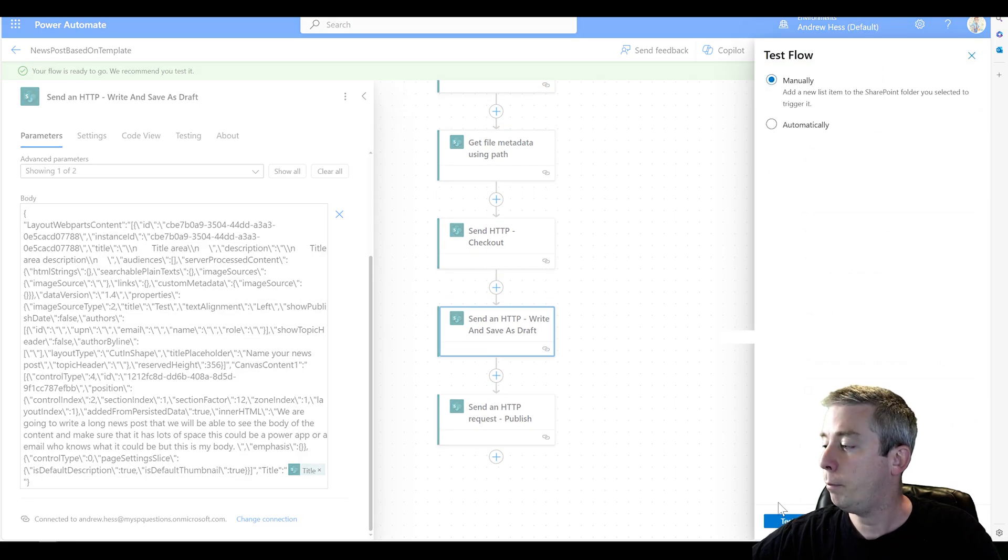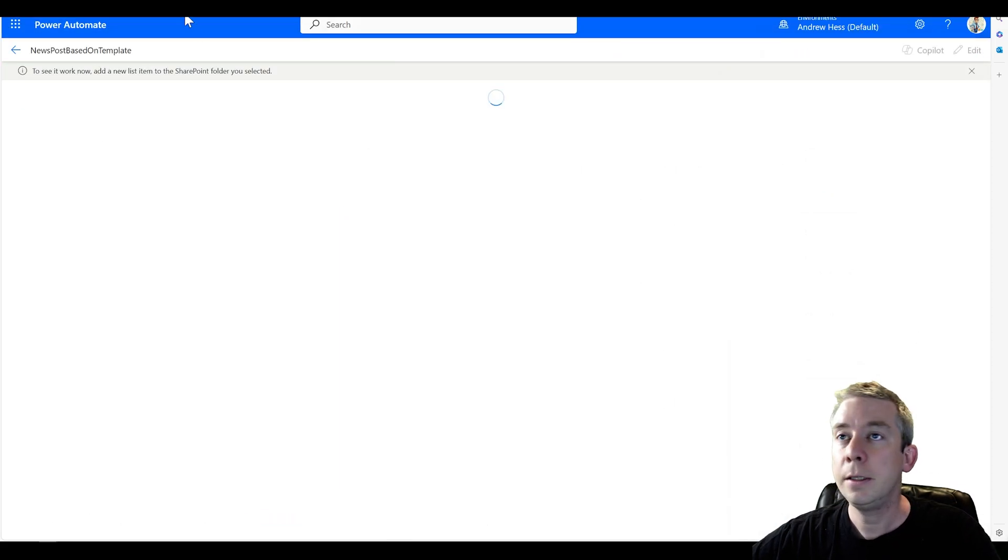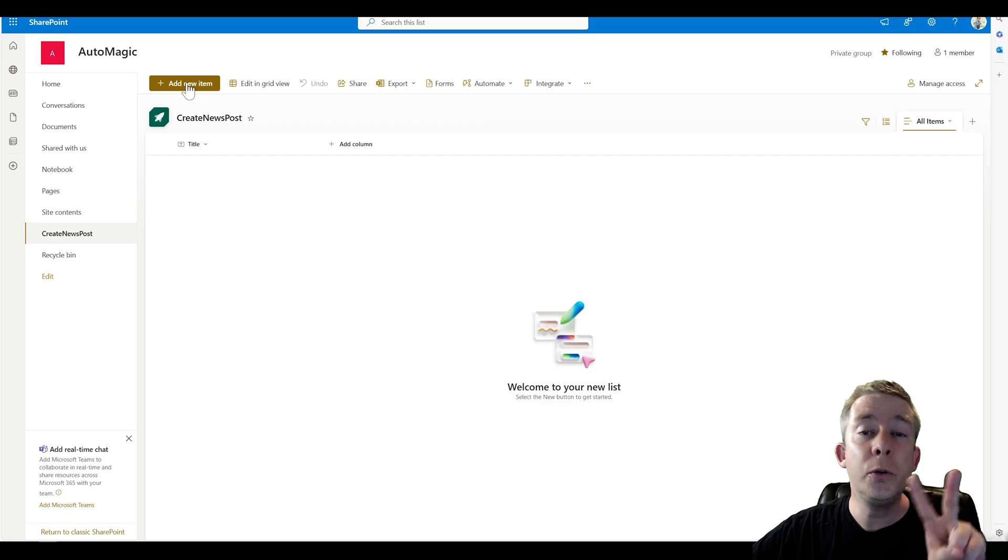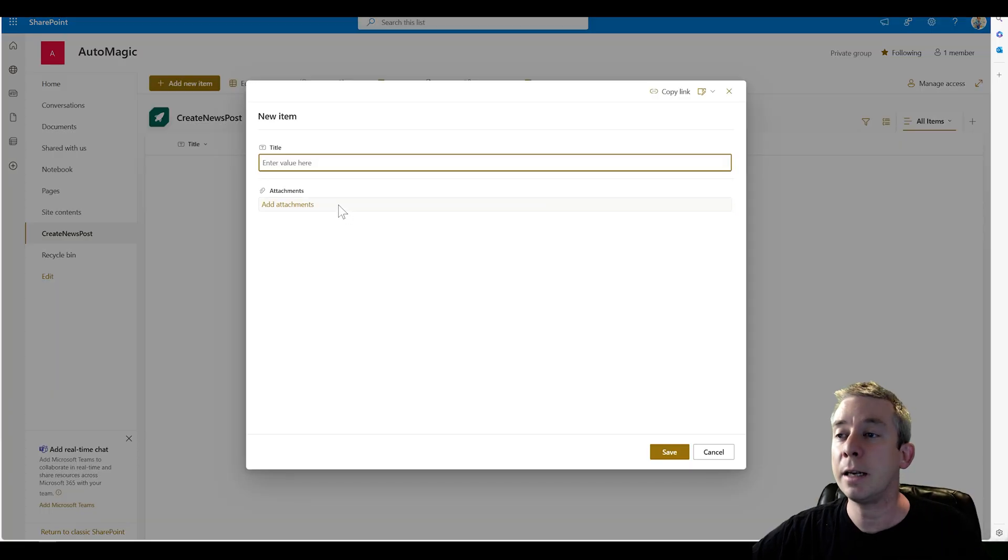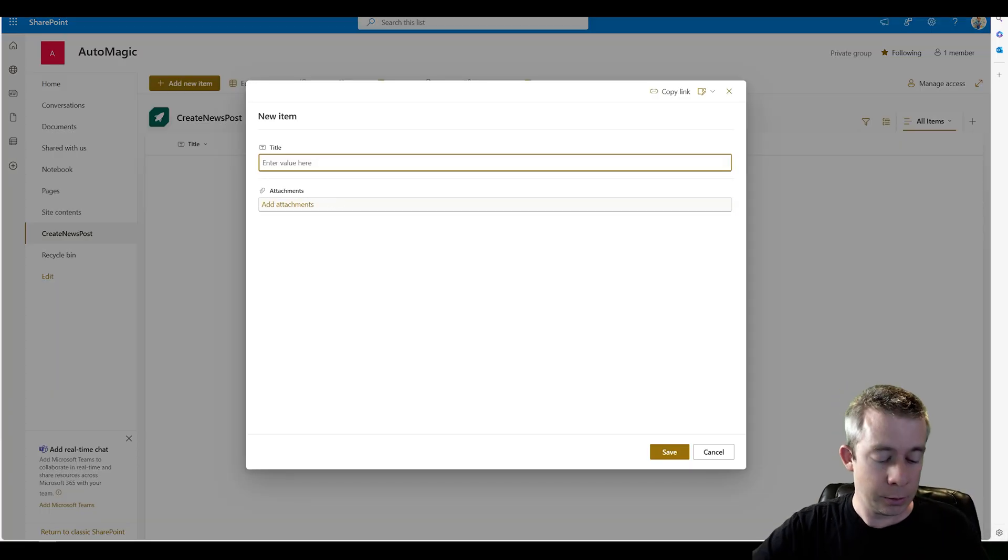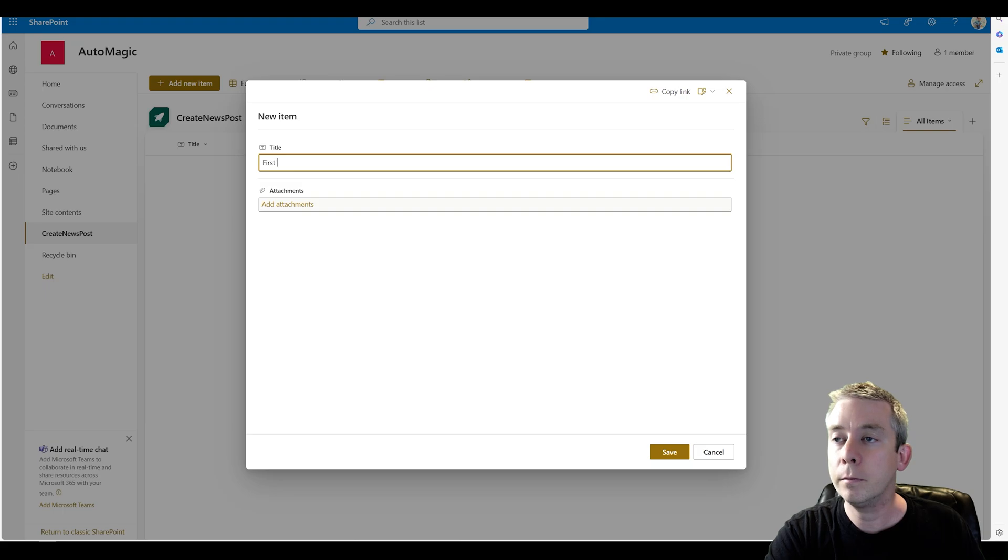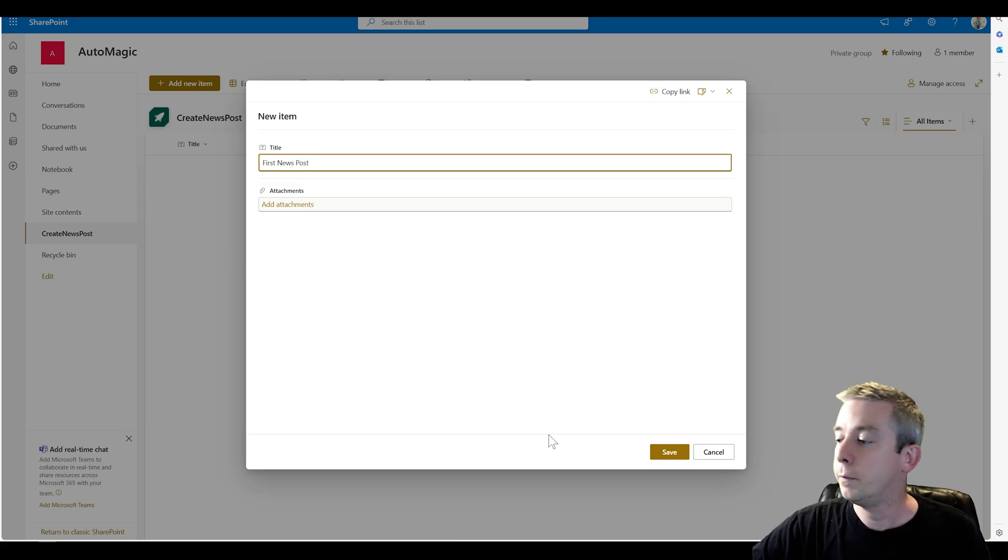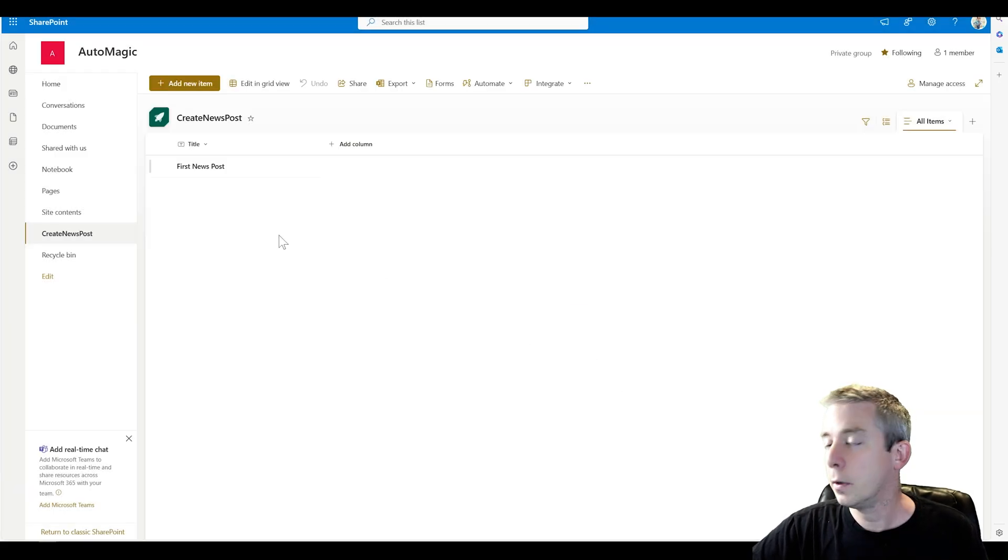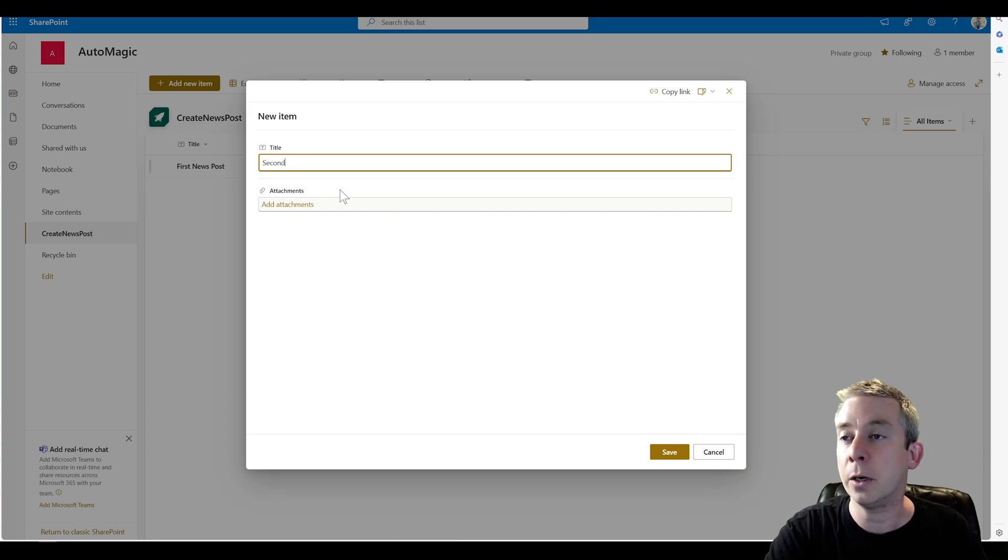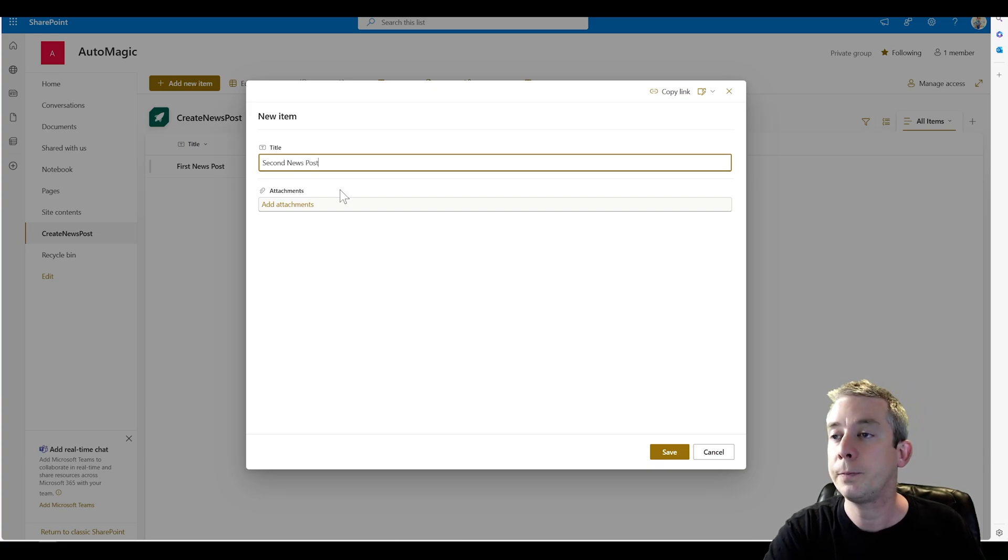Test manual test. I'm going to actually do two news posts at the same time. So first news post. And then I'm going to do a second news post because I just want to see what it looks like. Second news post.